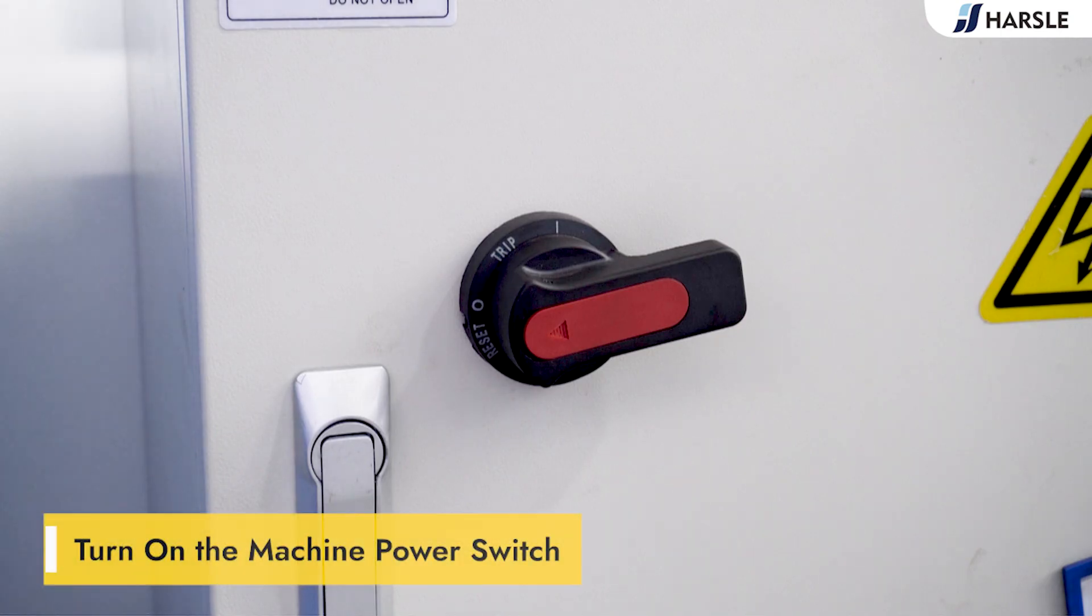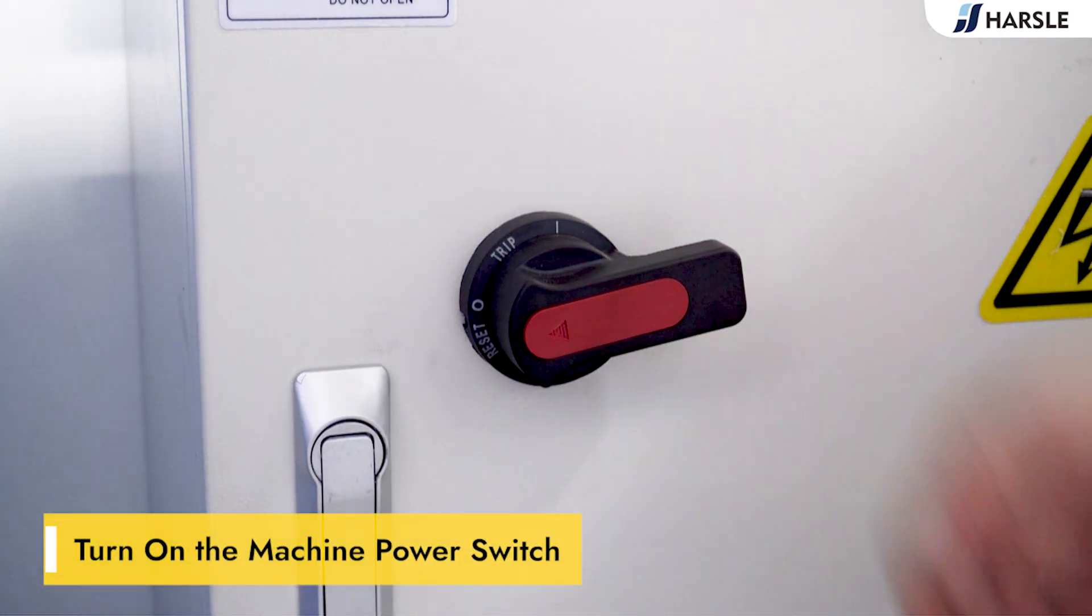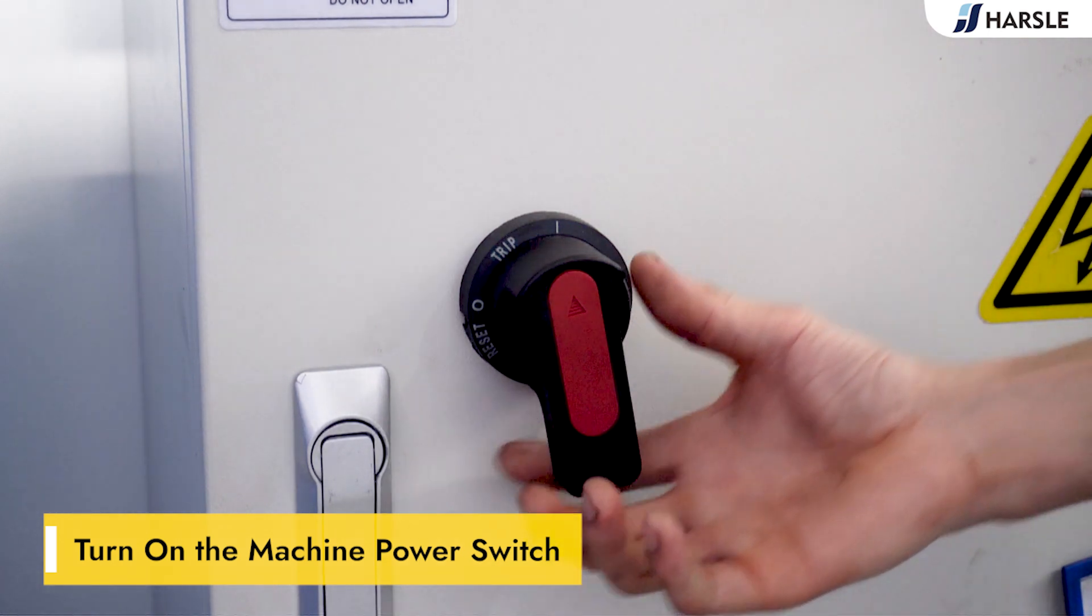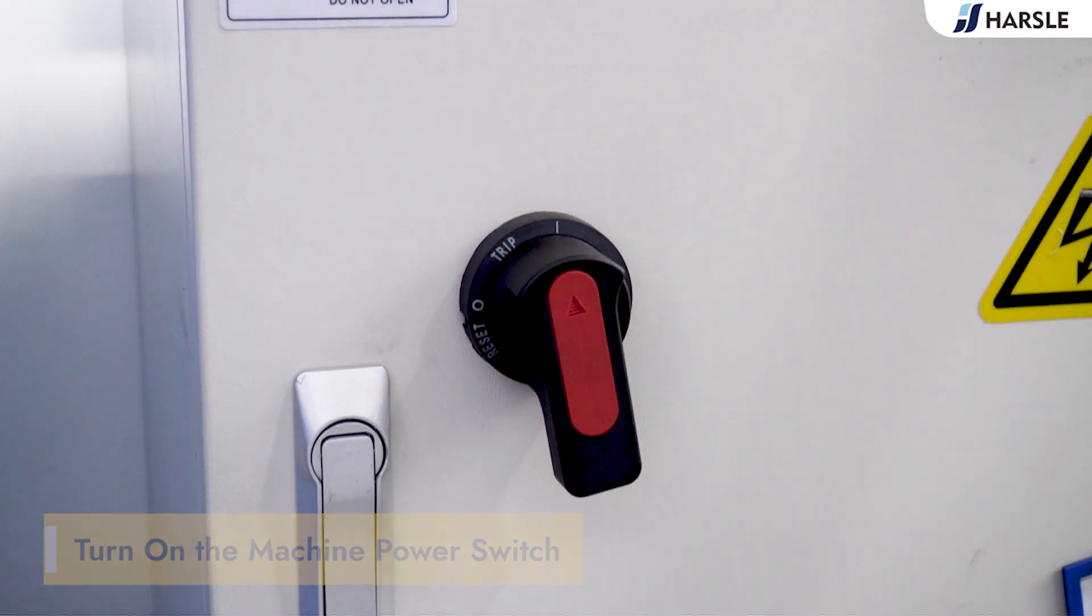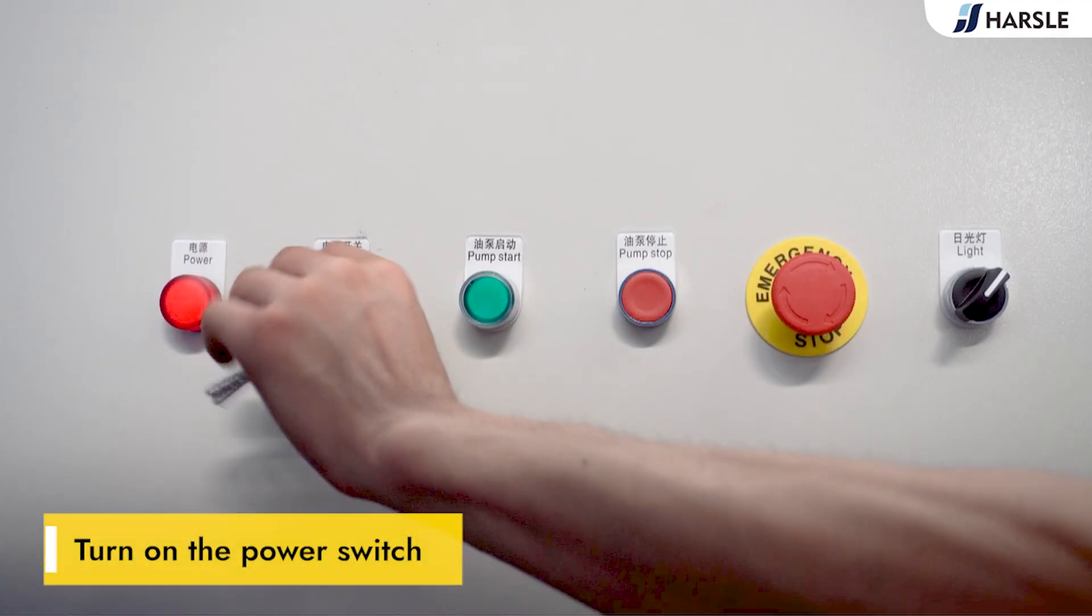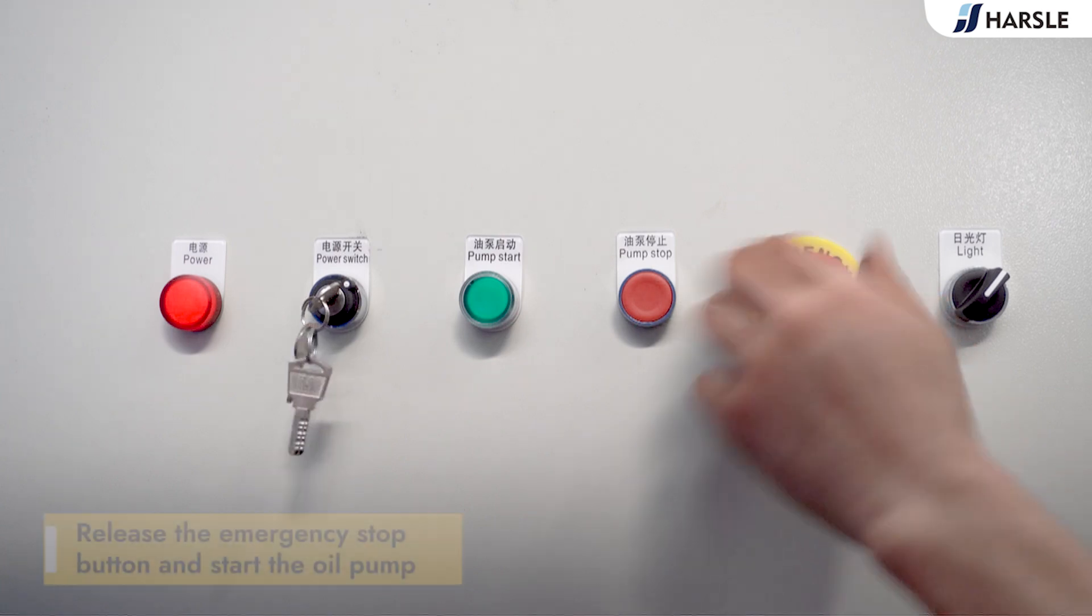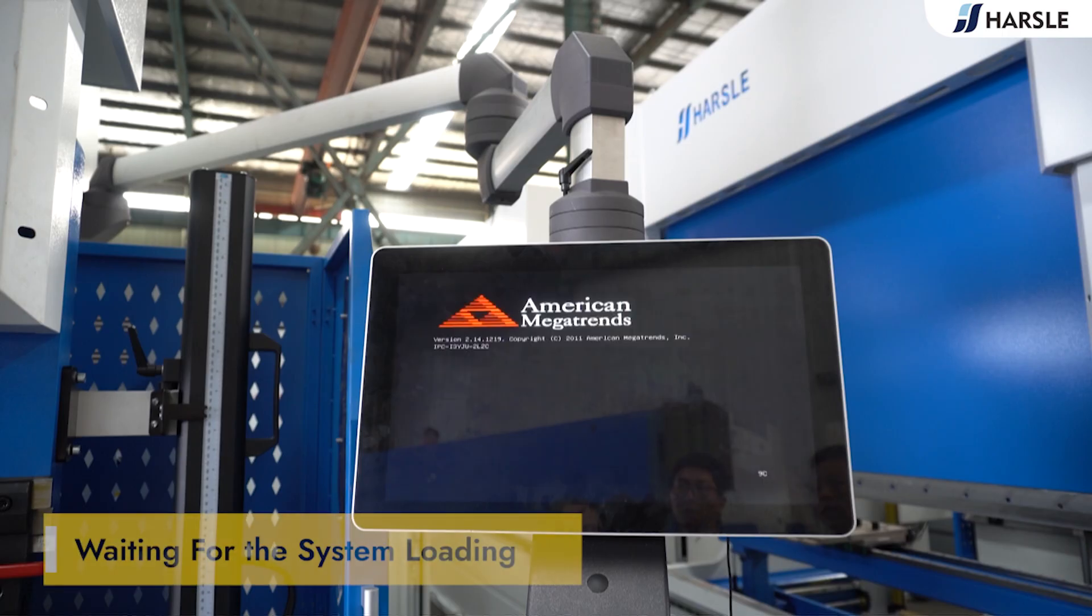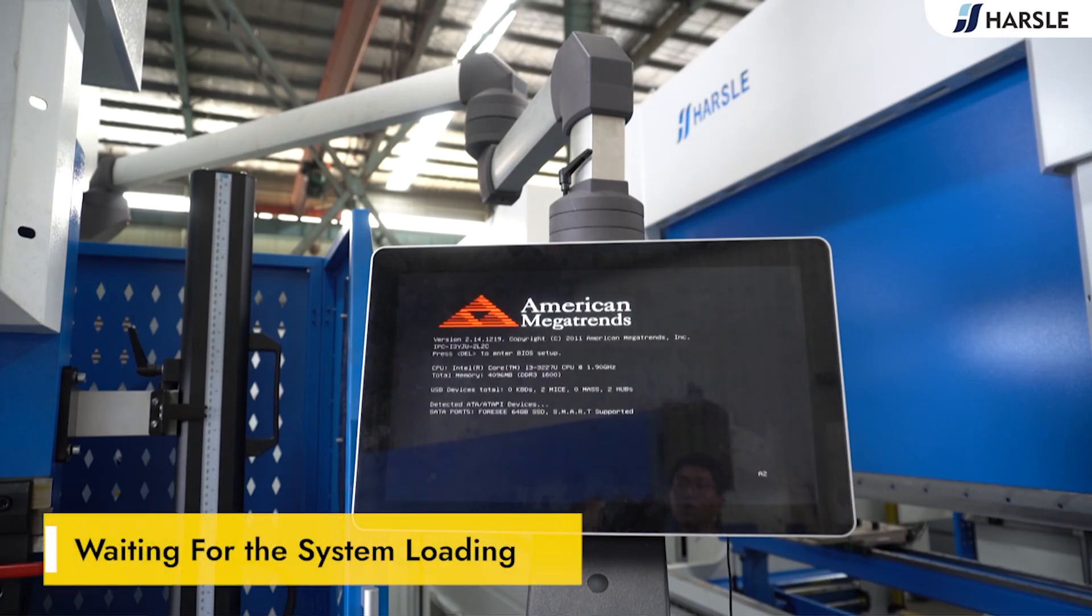Turn on the machine power switch. Turn on the power switch, waiting for the system loading.